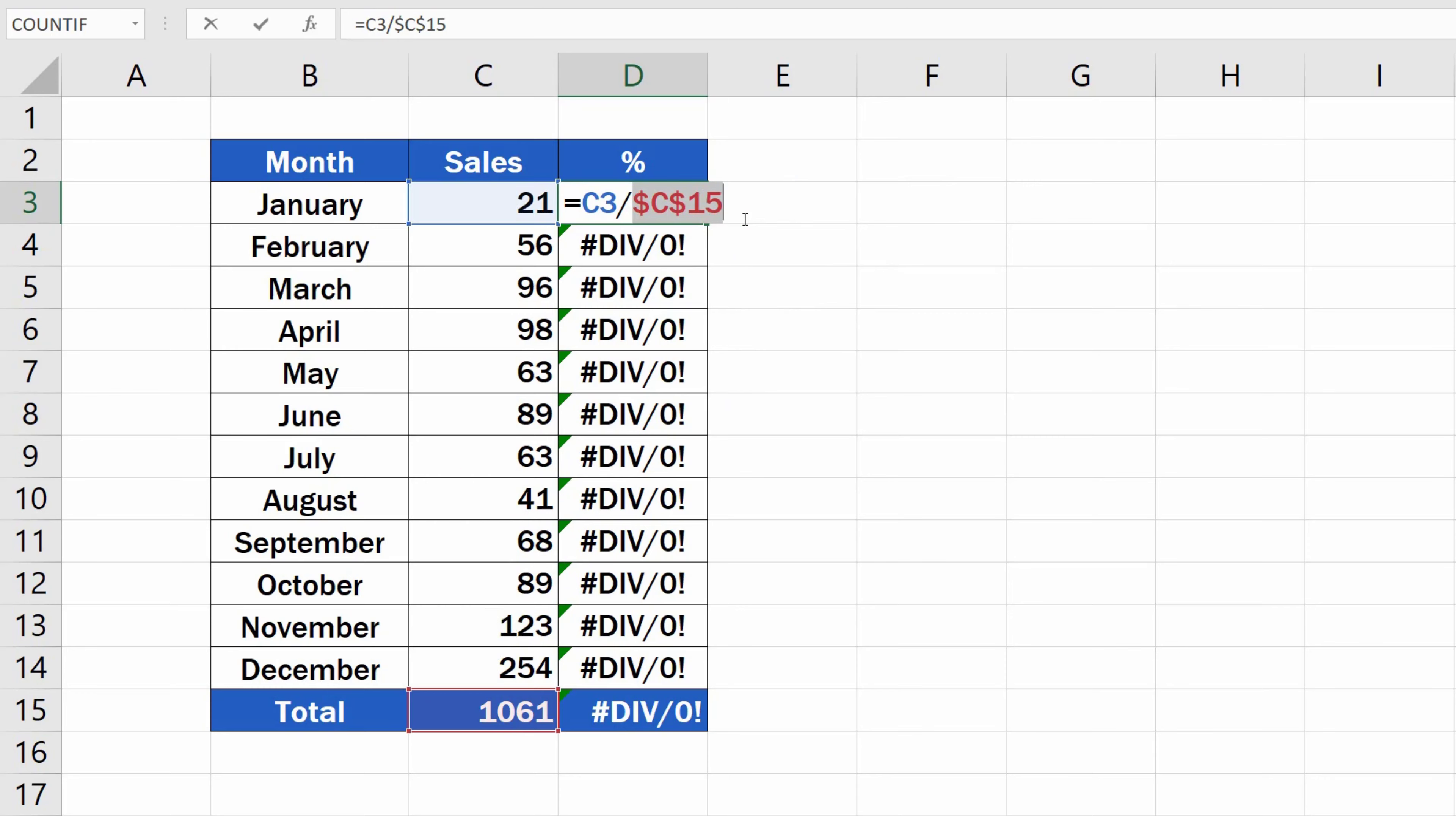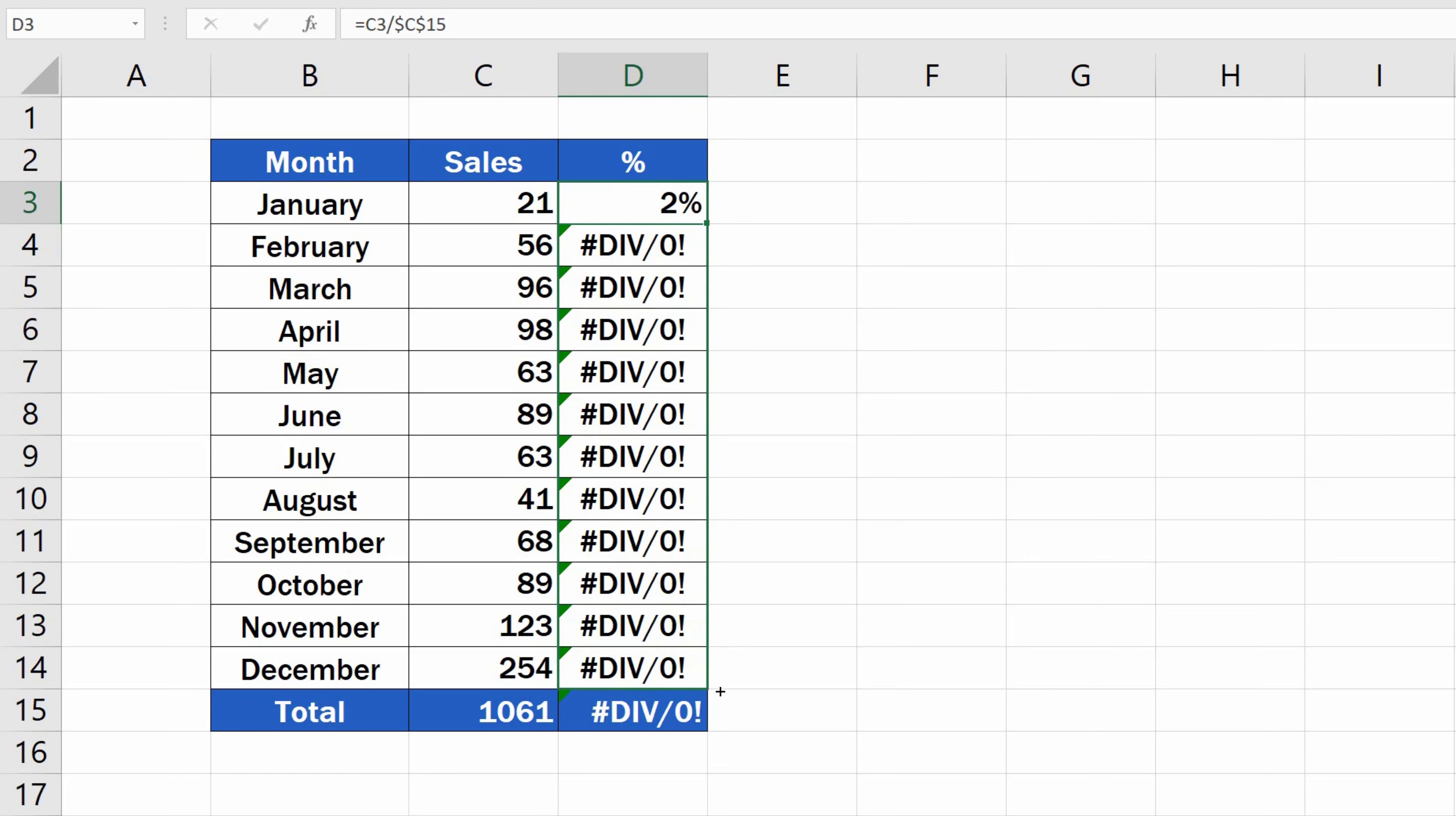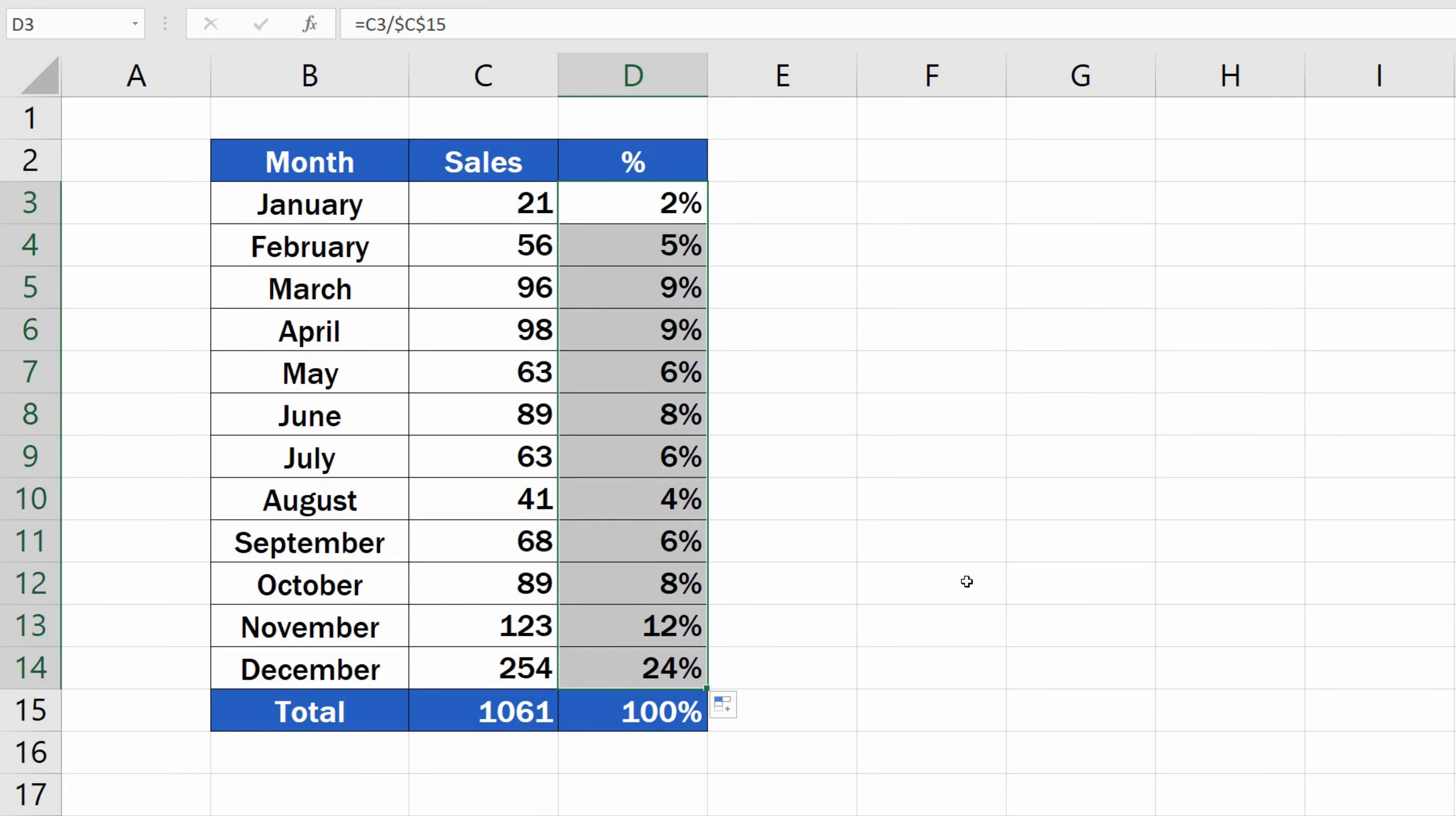Once this is done, we press Enter and we can copy the formula to the rest of the rows safely. Well done! The percentage now appears to be right.